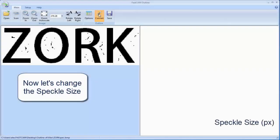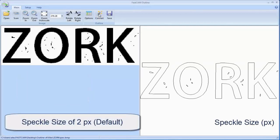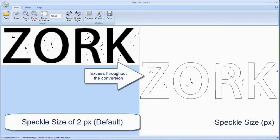Now let's change the speckle size. You'll see we've actually changed our base ZORK image just slightly to one that has a few more specks in it that we need to remove.